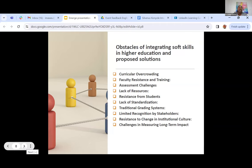Lack of resources is a big one in anything that we do — and it is not just about finances or money or funding, but also about time. We've talked about curriculum overloads that may affect integration of soft skills. There are limited resources including time, funding, and also specialized instructors, which may hinder comprehensive soft skills programs within our institutions. We can look at various ways to mitigate this — for example, prioritizing allocation of resources for soft skills integration, which could involve securing funding, reallocating existing resources, or leveraging external partnerships, including training of faculty.